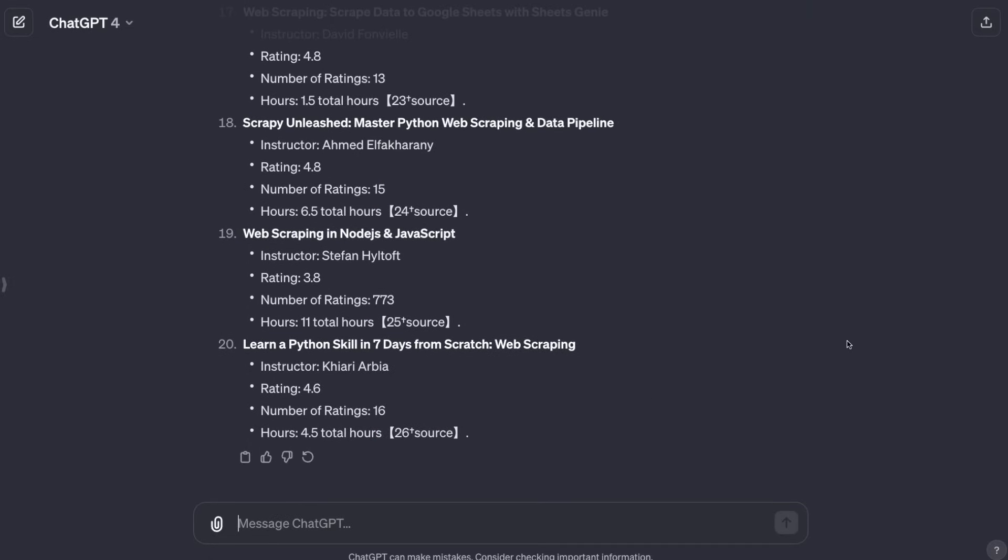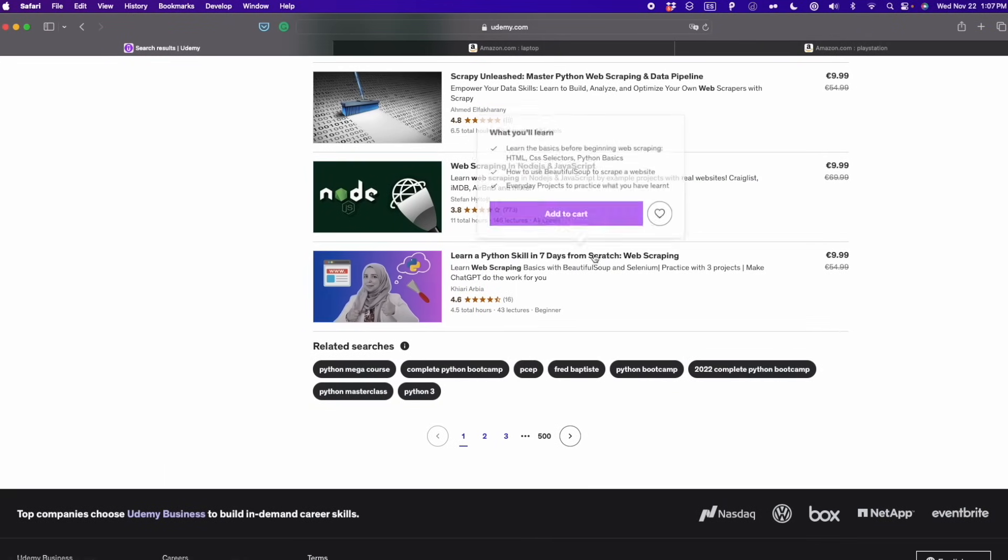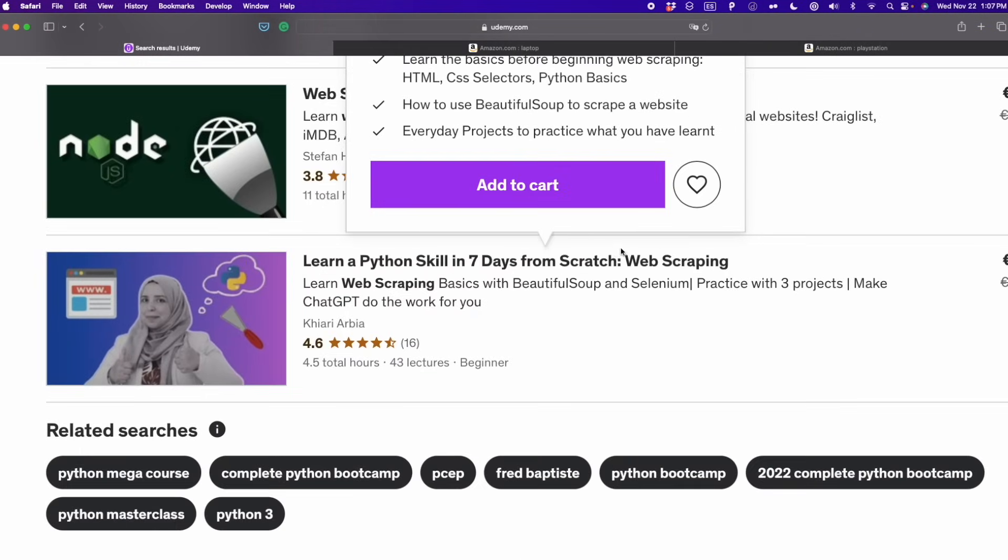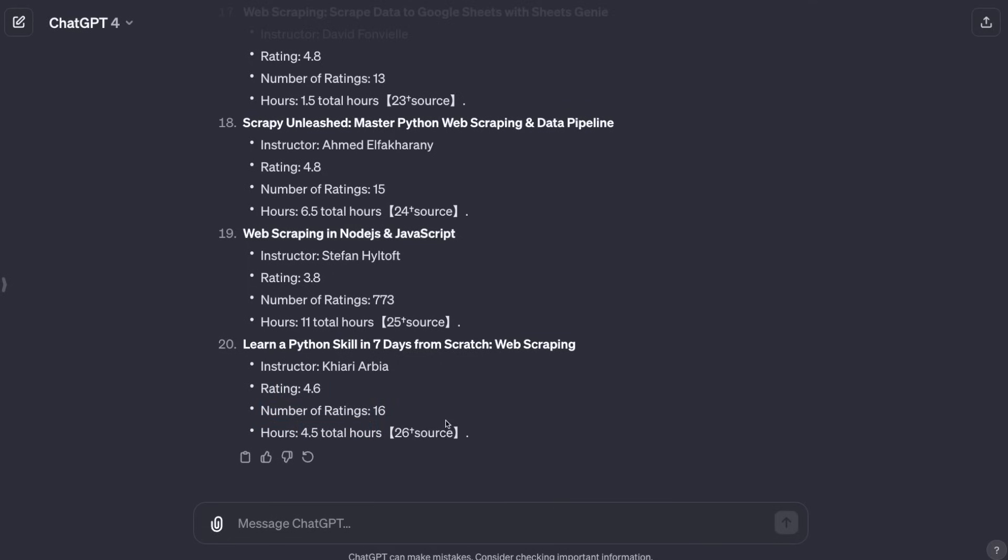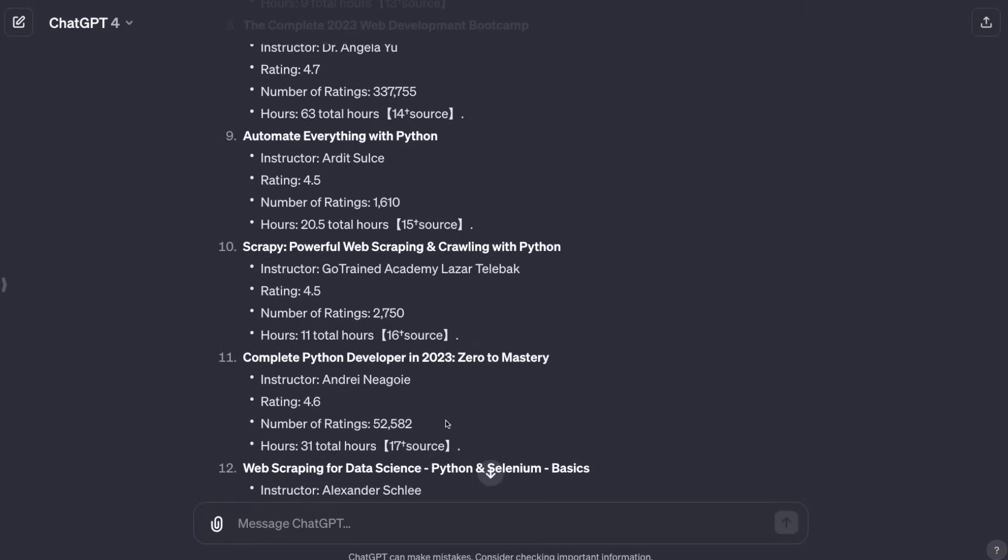Now we see that ChatGPT printed the 20 items that are in the Udemy website. To verify that everything was correctly extracted, we're going to check this last item: Learn a Python Skill in Seven Days from Scratch Web Scraping. This is the last item. We see that it's 4.6, 16 reviews, and 4.5 hours. So we can see that all the data was successfully extracted, all 20 items.